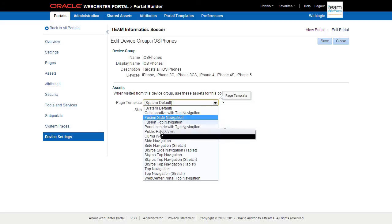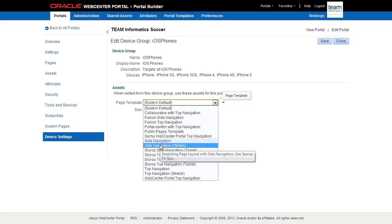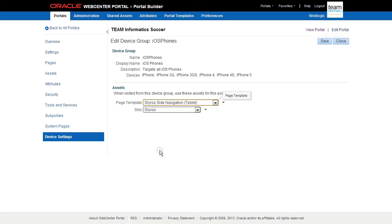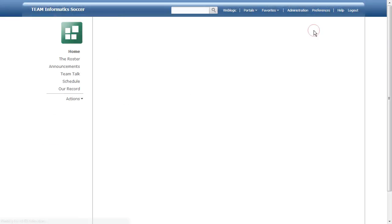We access the portal builder settings, find our device group, and simply dictate which layout is to be used if the viewing device is identified. Let's make sure this is working properly.